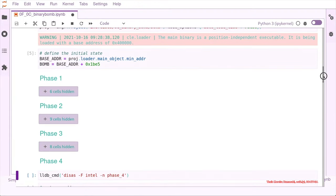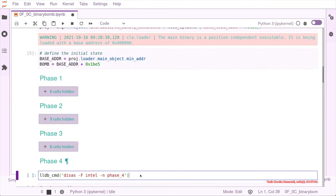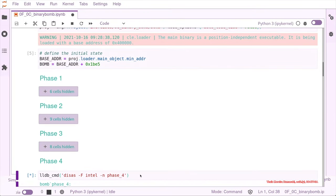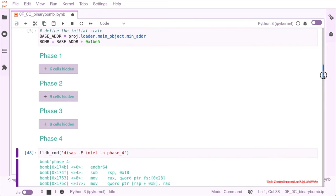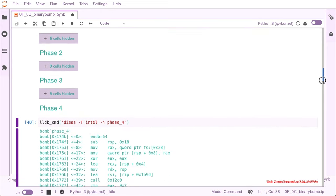Let's start with phase four. As always, the first thing we do is disassemble it and get an idea of what's happening in the binary.